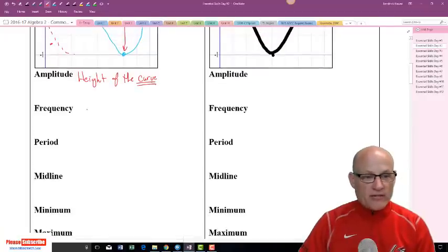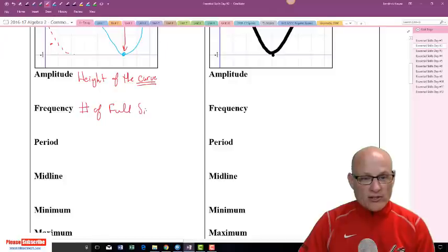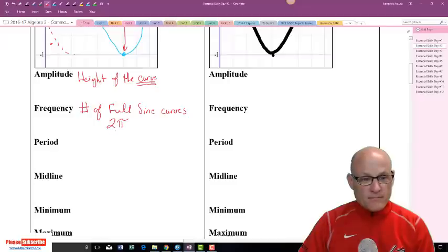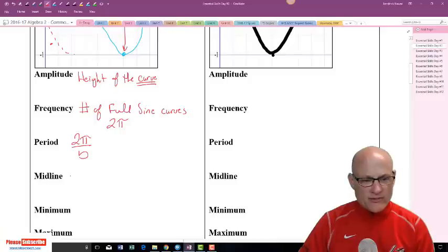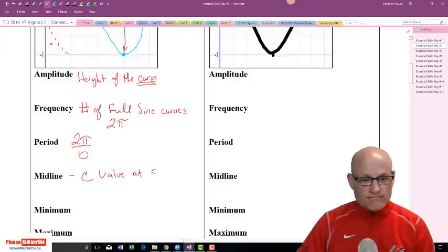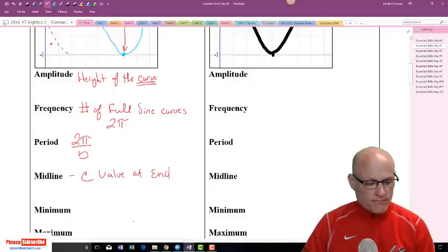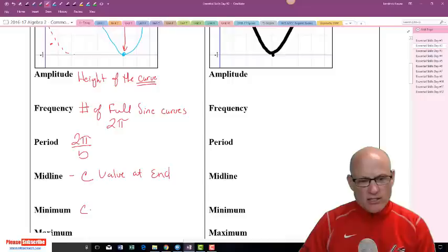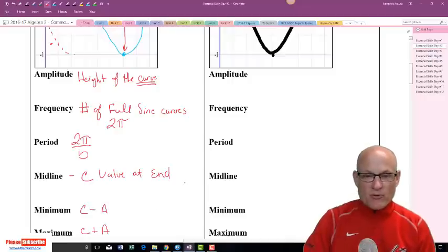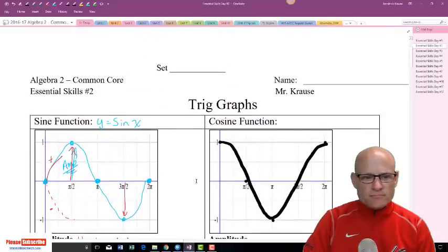Frequency is the number of full sine curves in 2π. Period is defined as 2π over b. Midline is the c value, and min and max are c minus a and c plus a — that would be the min and max for both of these.